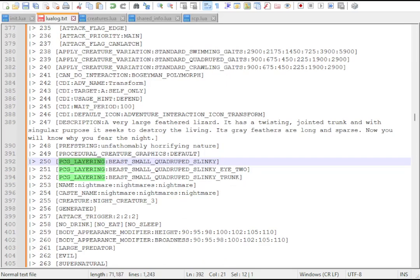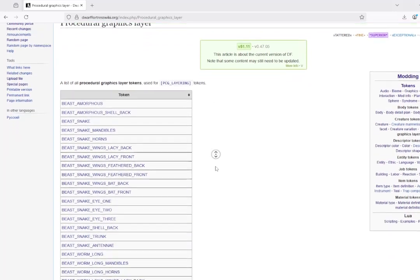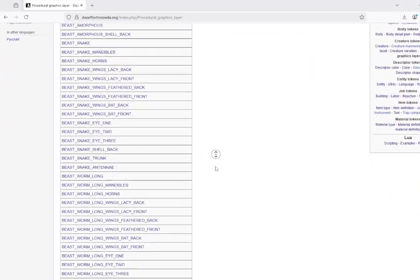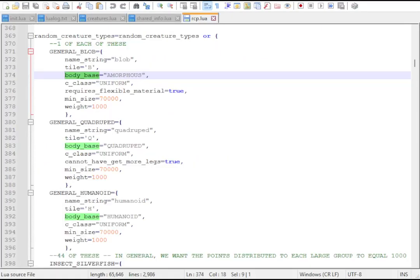Notably, you can use PCG layering in your own raws, and use the procedural creature graphics even if you don't use the buildProcGenCreature function that normally assigns these tokens.